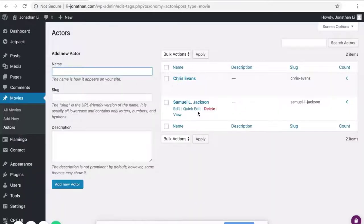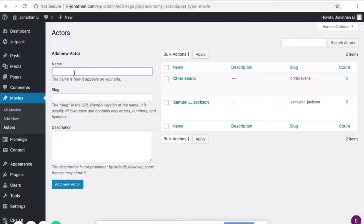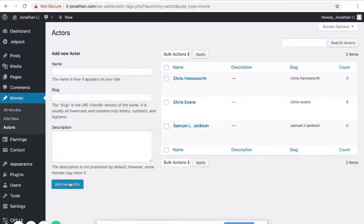Click on the Actors taxonomy. And here's where you can create different actors. I've created two earlier, Chris Evans and Samuel L. Jackson. But you can add more as need be. So here's how you create an actor. You can just type the name, Hemsworth. So you can just type the name of the actor, create a slug, and click Add Actor when you're done.